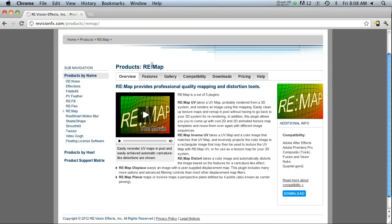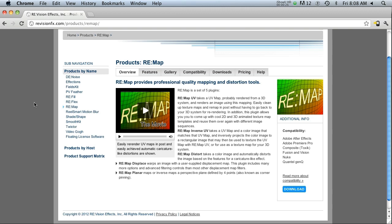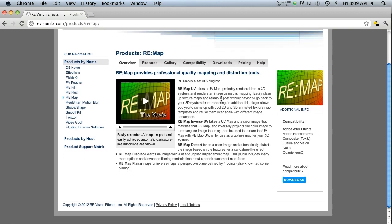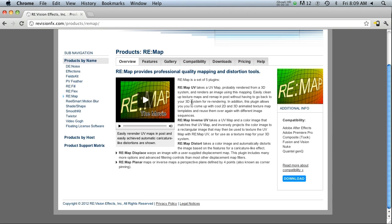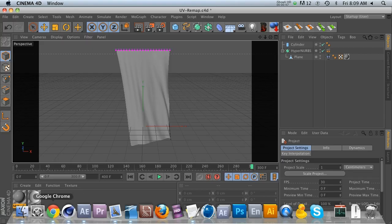So I'm using this plugin called Remap by RevisionFX. You can find that at revisionfx.com, and this plugin is an After Effects plugin which can interpret a UV pass, a UV multi-pass from Cinema 4D, and put 2D elements on top of that UV pass so they stick to it.